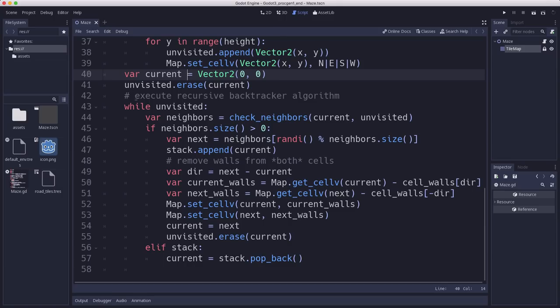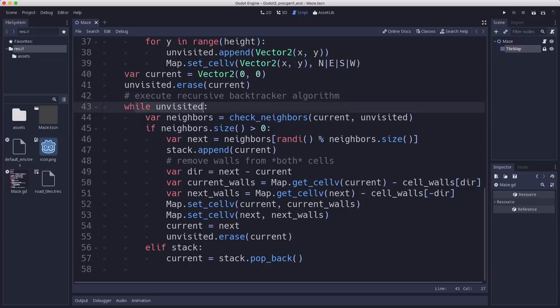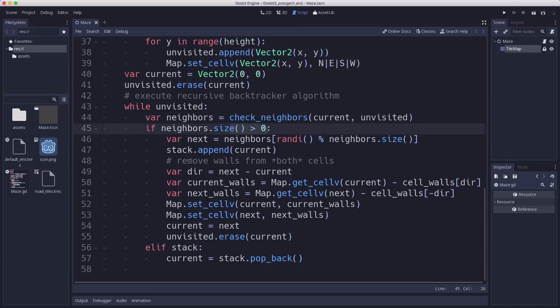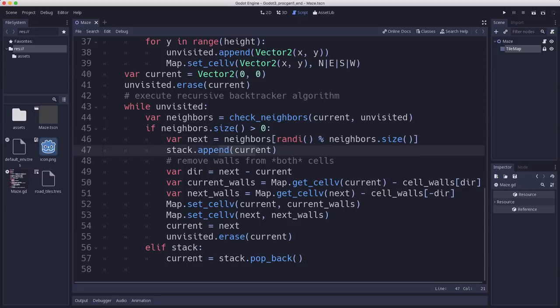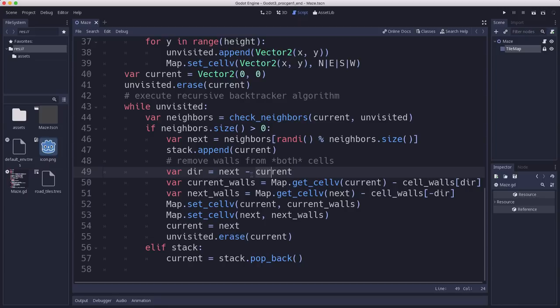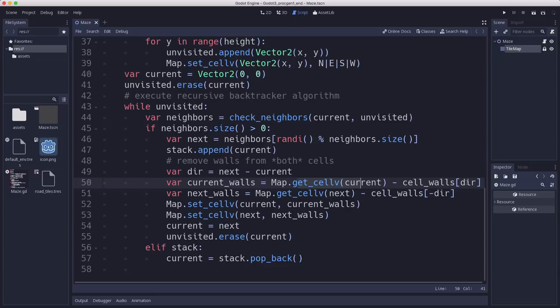So now we're ready to run our algorithm and here it is. So as long as the unvisited array is not empty, there's still unvisited cells, we're going to keep doing this procedure. And the procedure is just like we talked about in text earlier. We're going to check the neighbors of the current cell. This is our function that gives us how many unvisited neighbors we have. So if we have at least one unvisited neighbor, we will pick a random one, put the current cell on the stack. Then we need to remove the walls between the two. So next minus current is going to give us a direction vector for which direction we just moved in. And so using that, we can get the cell at current and we can subtract whatever direction that is. So for example, if the current cell has a value of 15, we're going to subtract cell_walls[dir].